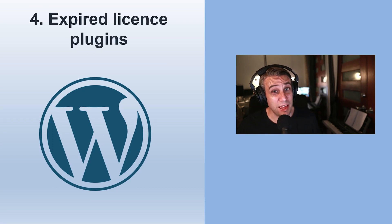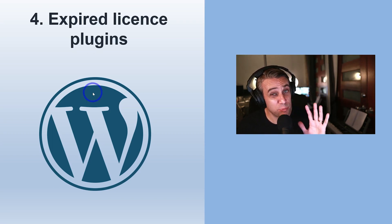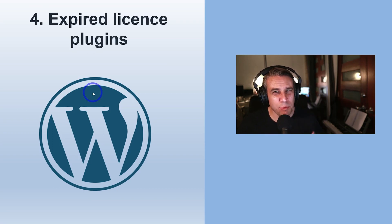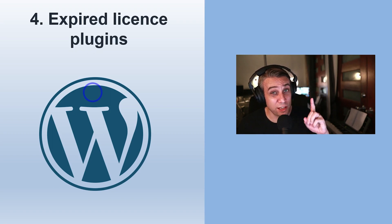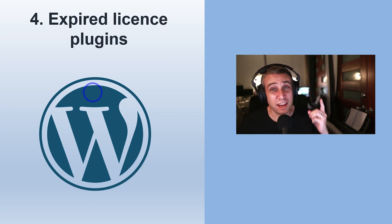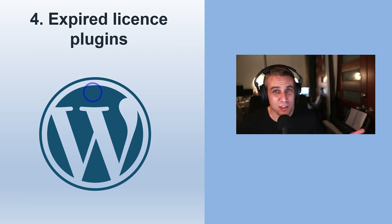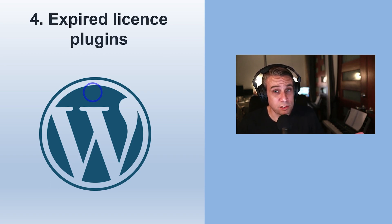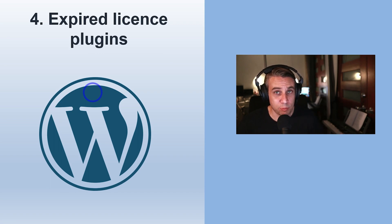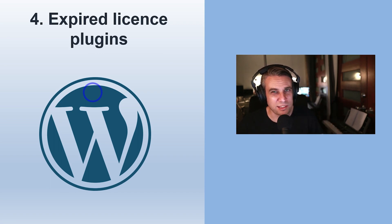This one is about expired license plugins. So number four, expired plugins, especially when you buy a pro plugin. Usually these days, you only get the first one year of support and updates. So people might just buy it and then after the year it expires. Maybe they forget to renew it. The site keeps working just fine because it doesn't actually delete the plugin. The plugin will keep running, but it won't get updated in a lot of cases.